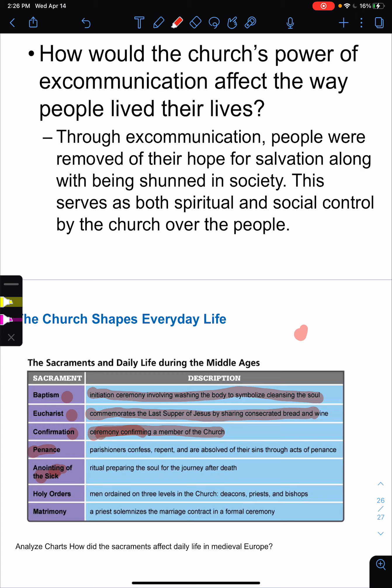Holy orders is the one most Catholics won't do because it's only for priests — men ordained on levels of the church, such as becoming a bishop or priest. And then the last one is matrimony — when a priest brings two people together in marriage. So these, according to the church, are the requirements you practice to enter heaven. If you are excommunicated from the church, you can't practice these, and therefore you are eliminated from entering heaven.